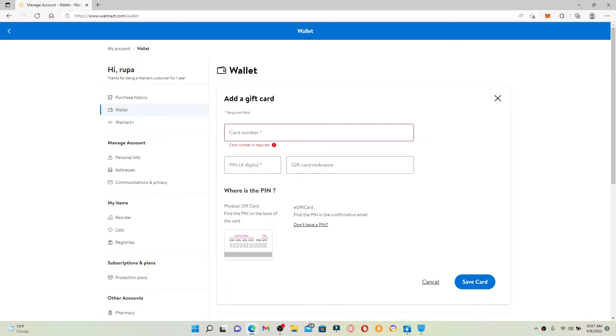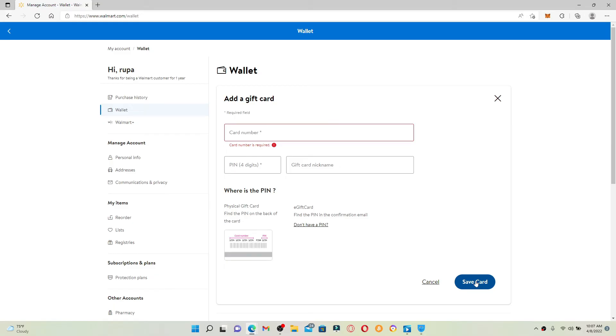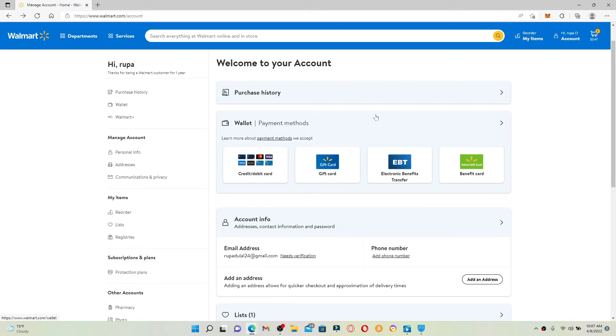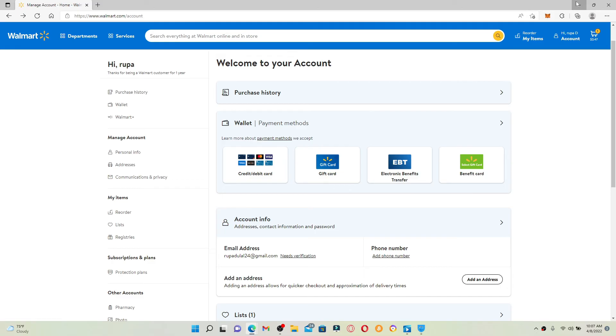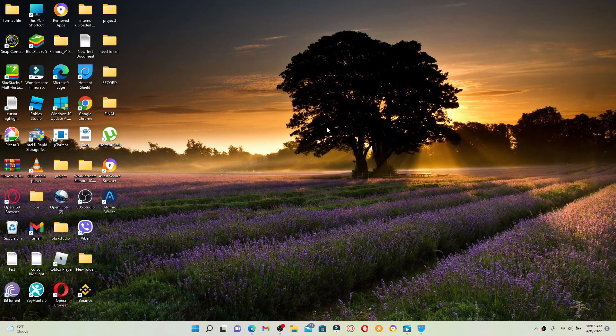Now type in your gift card nickname in the next field, and finally click on the Save Card button at the bottom right-hand corner. Once you save your gift card for Walmart, you can use it as a method of payment while checking out with a purchase online. That is how you can easily redeem your gift card for Walmart.com.